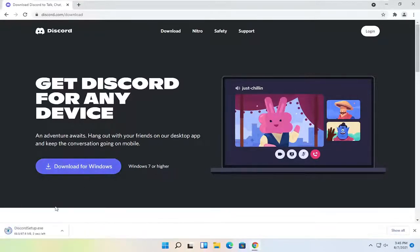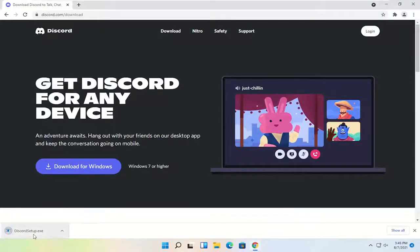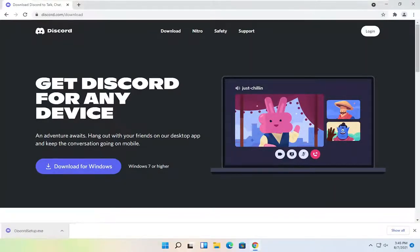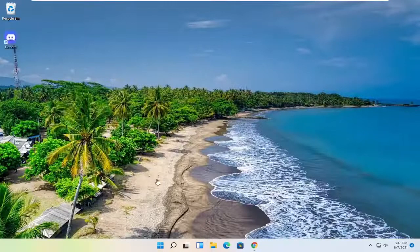Give it a moment to download. It's about 67 megabytes in size. Go ahead and open up that file once it's done downloading. And you can minimize or close out of the web browser too at this time.